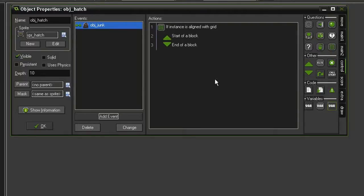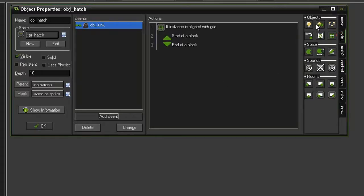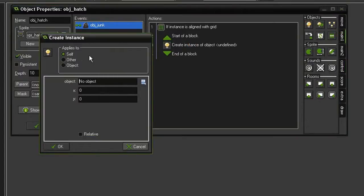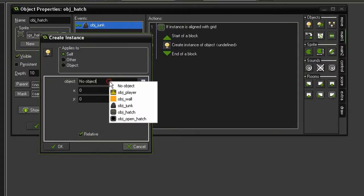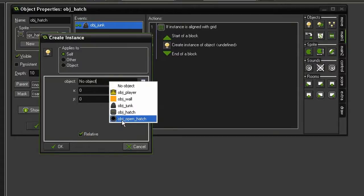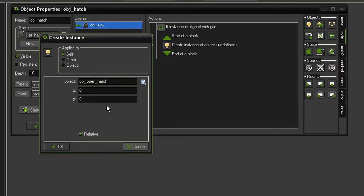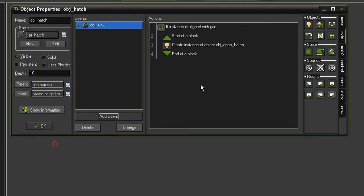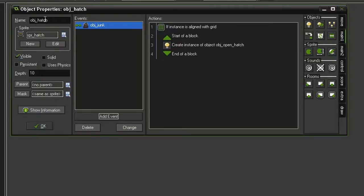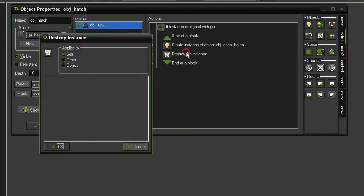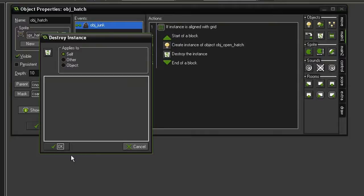So let's go ahead and drag some blocks underneath it. And the first thing we are going to do is create the open hatch object. So come to main 1, create instance. And we want this created at 0, 0 relative. And the object will be the object open hatch. So it will appear at the origin point of our object hatch. Close that and then we need to destroy the hatch object. So destroy instance, drag that to the bottom, destroy self.